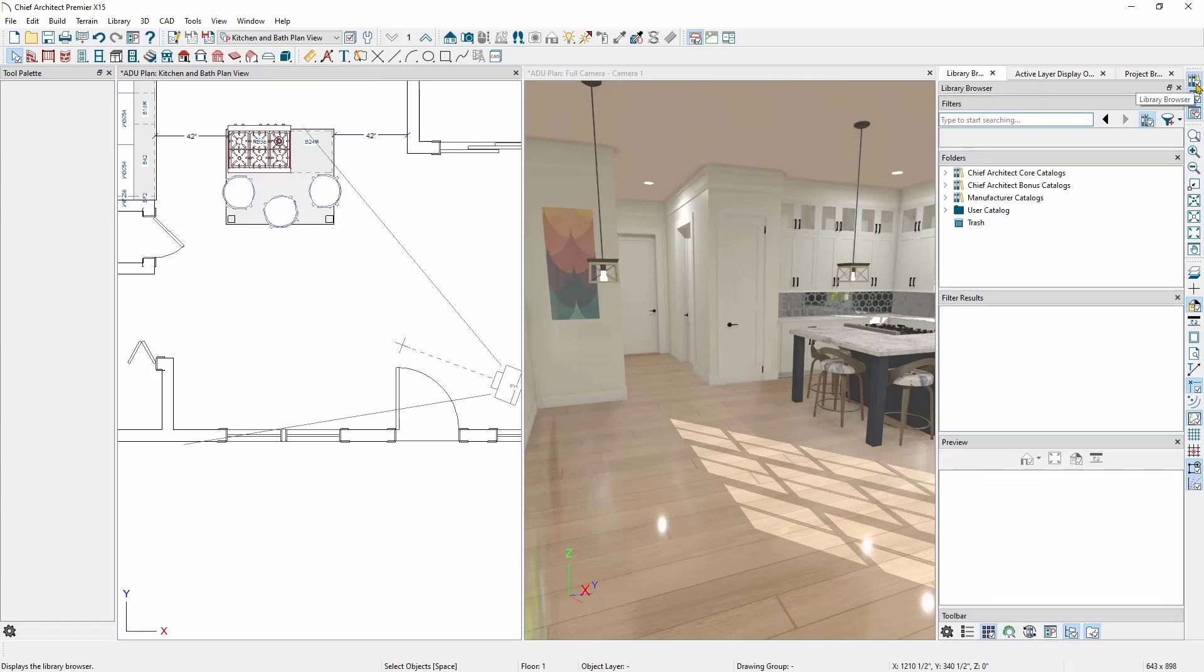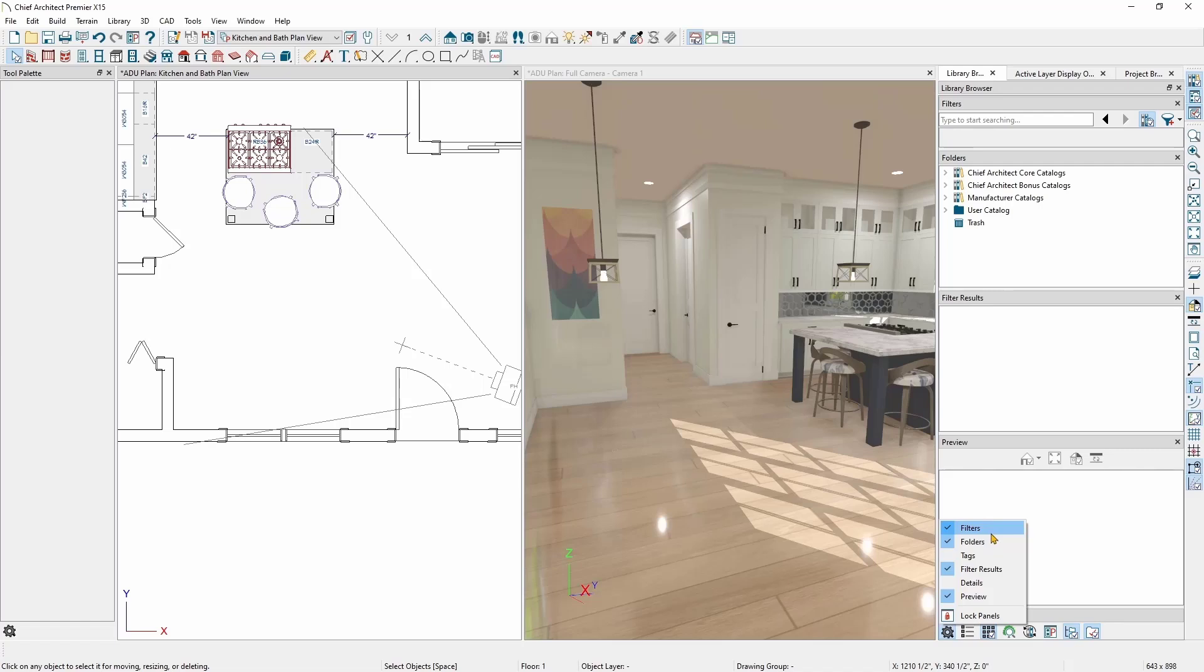Secondly, we'll be using the Filter search bar throughout this video. If you don't have it turned on, you can go to the cogwheel icon in the lower left corner of the Library Browser window and choose the Filters option.